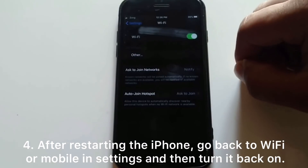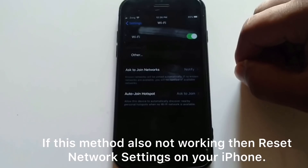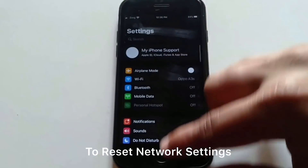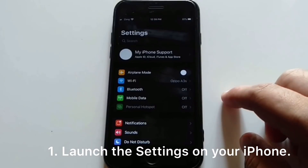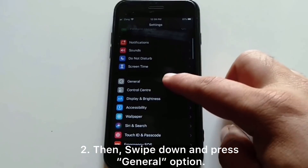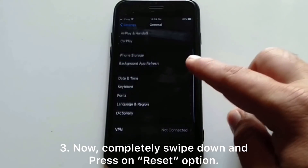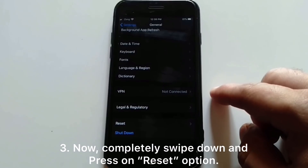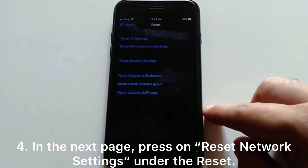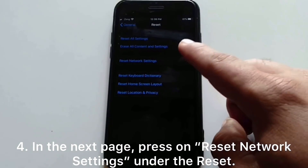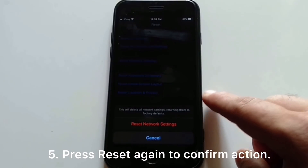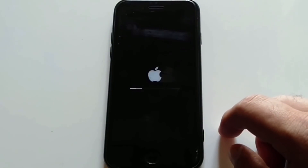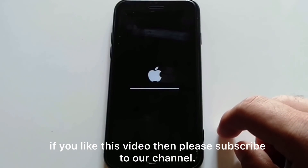After restarting the iPhone, go back to Wi-Fi or mobile data in Settings and turn it back on. If this method is also not working, reset the network settings on your iPhone. To reset network settings, launch the Settings app, swipe down and press General, then swipe down and press Reset. On the next page, press Reset Network Settings, then press Reset again to confirm your action.